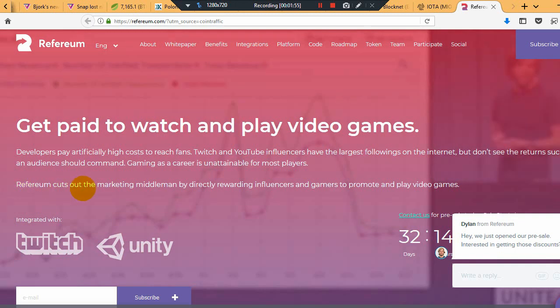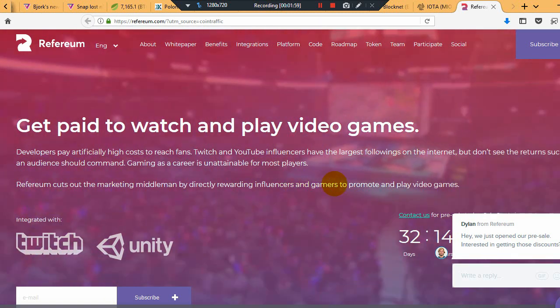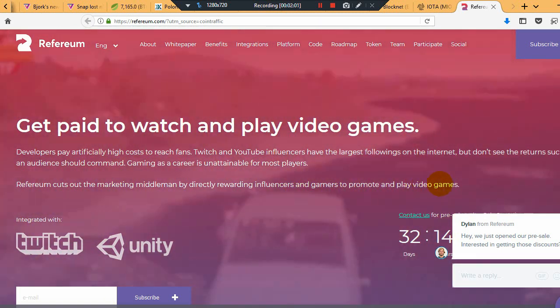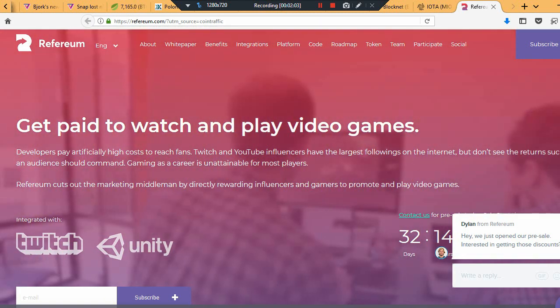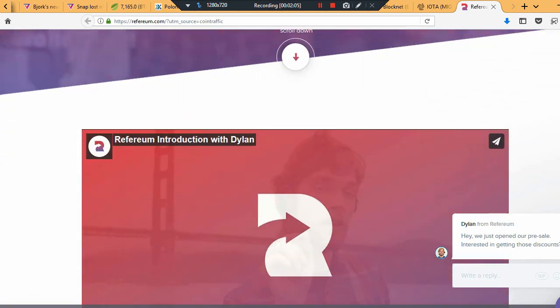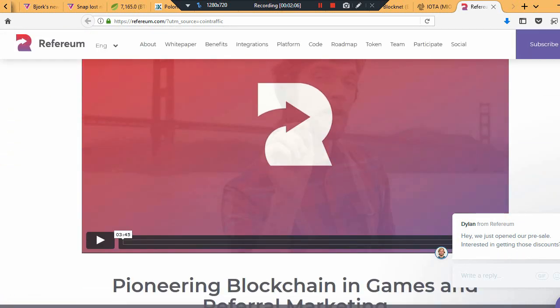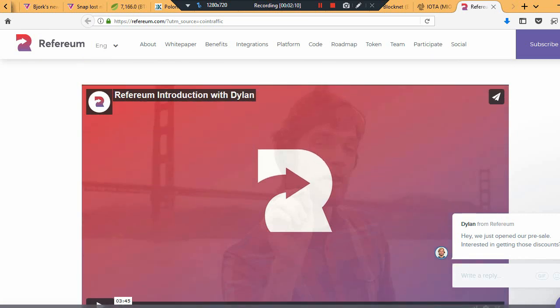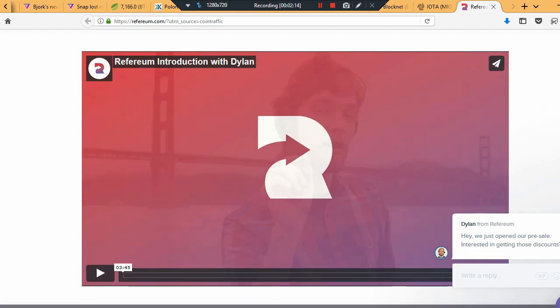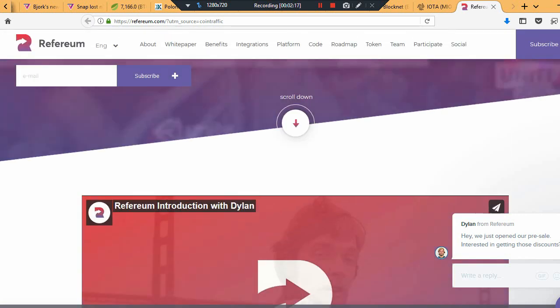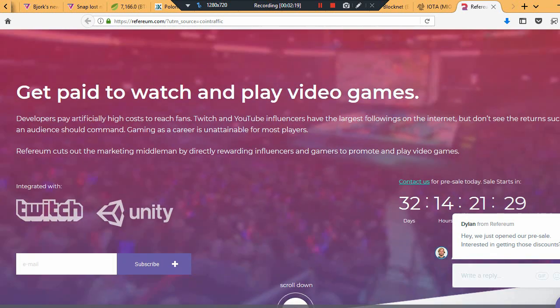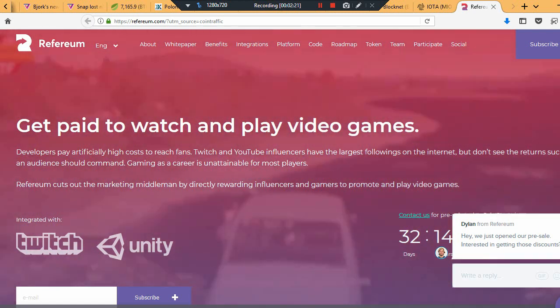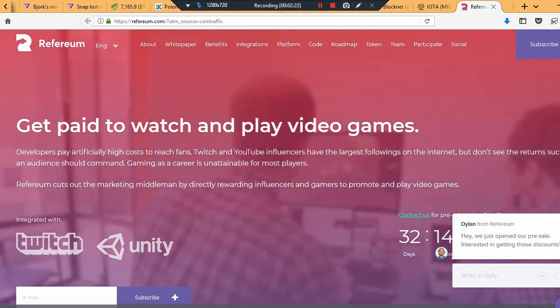Referium cuts out the marketing middleman by directly rewarding influencers and gamers to promote and play video games. Guys, this is a real solution here. It's solving a real problem, and whenever something does that, it's very exciting because you know it's going to have demand in the future. You know their product is going to be used by people because it solves an issue that is currently out there.